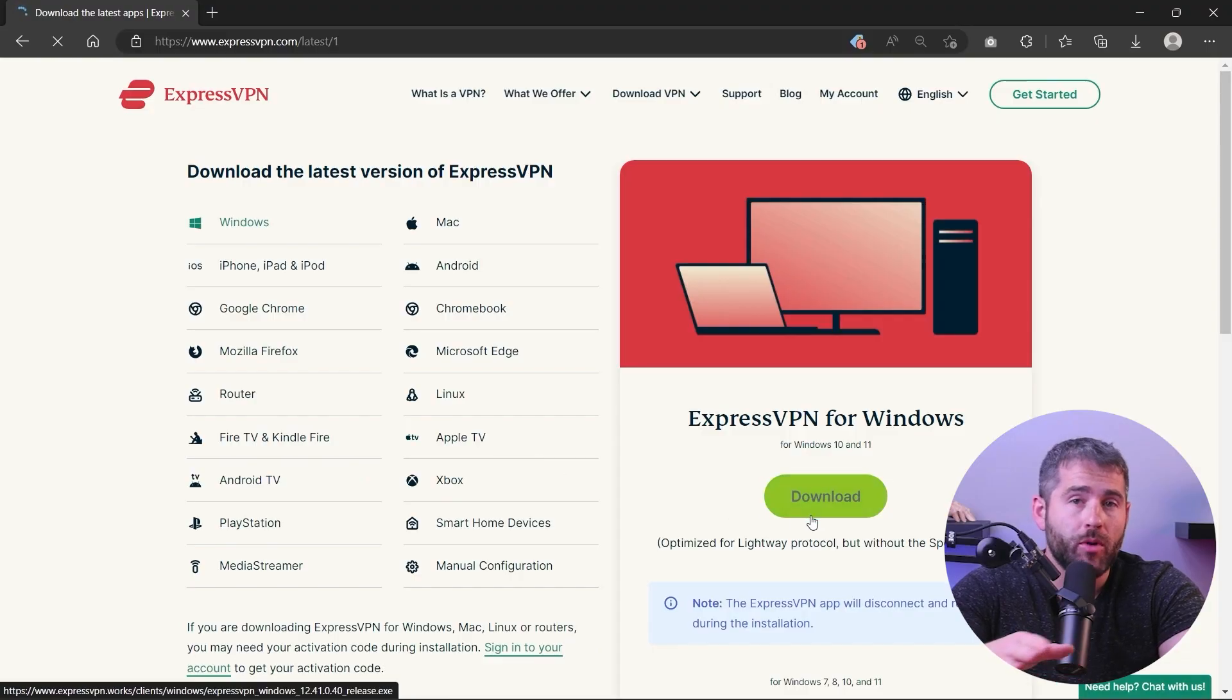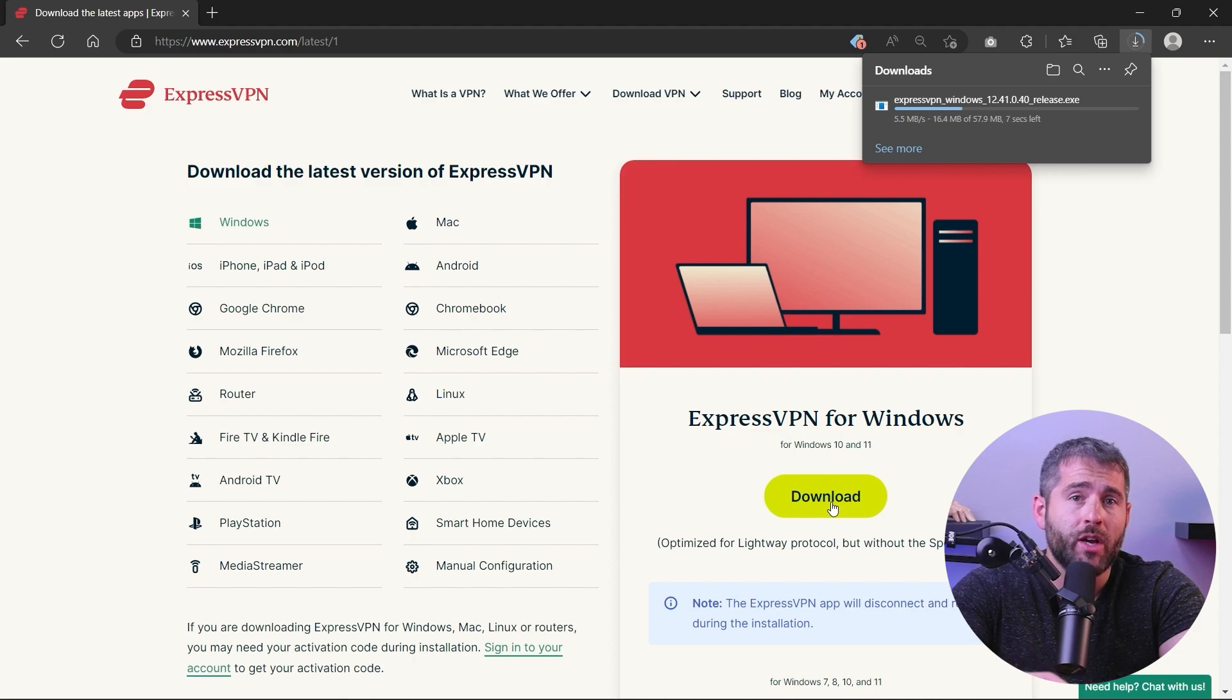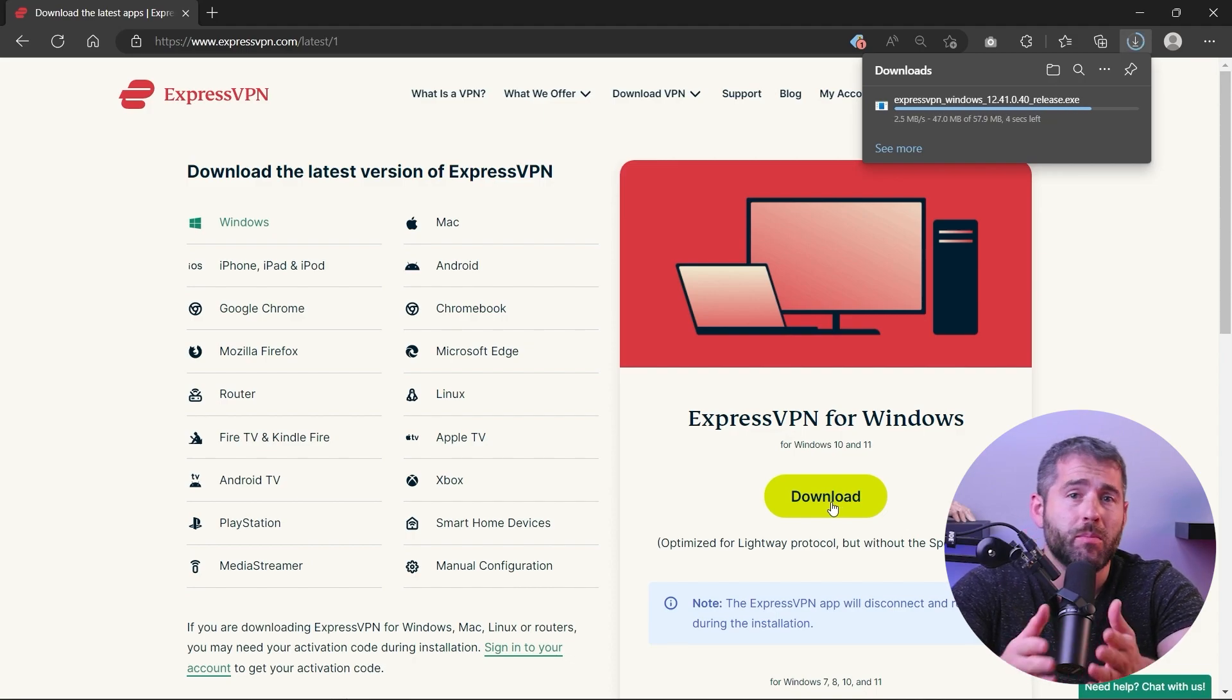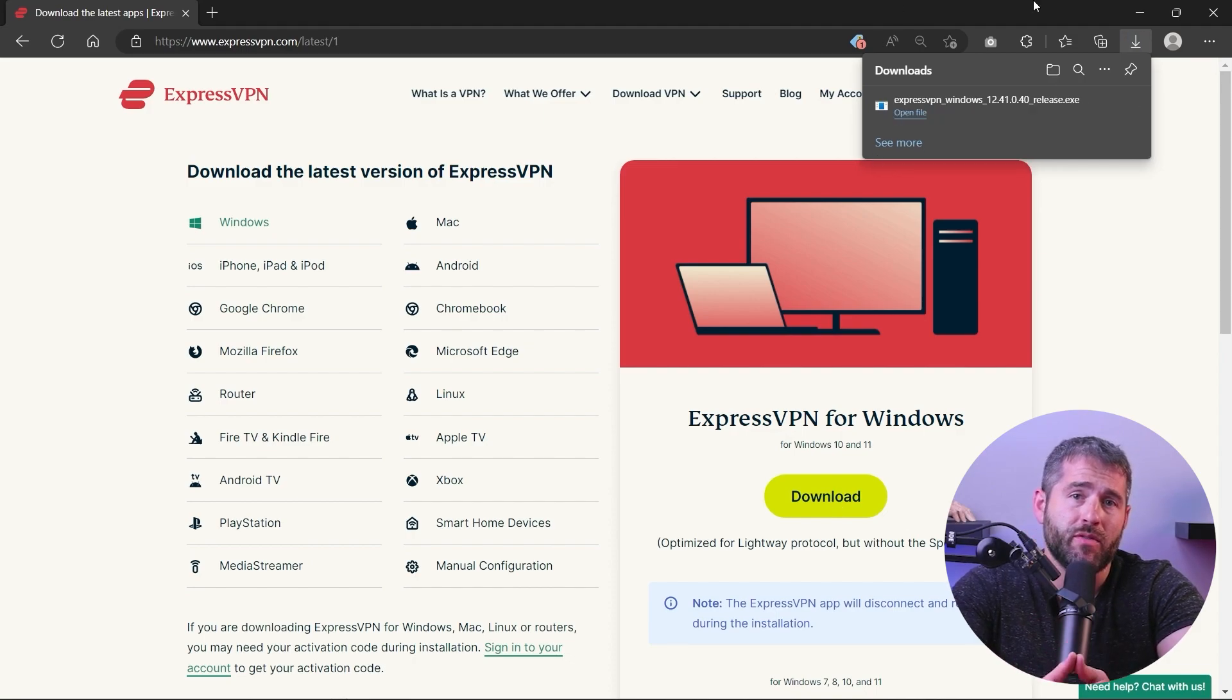With that being said, extensions don't provide the full range of features that the actual VPN applications offer. So in most scenarios, it's recommended to just install a VPN to get the most out of these services.